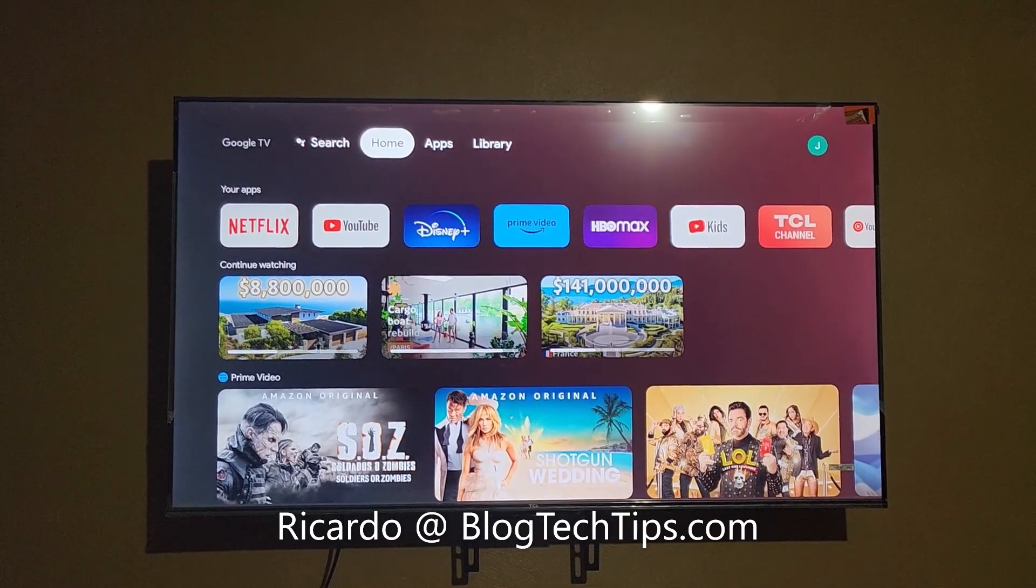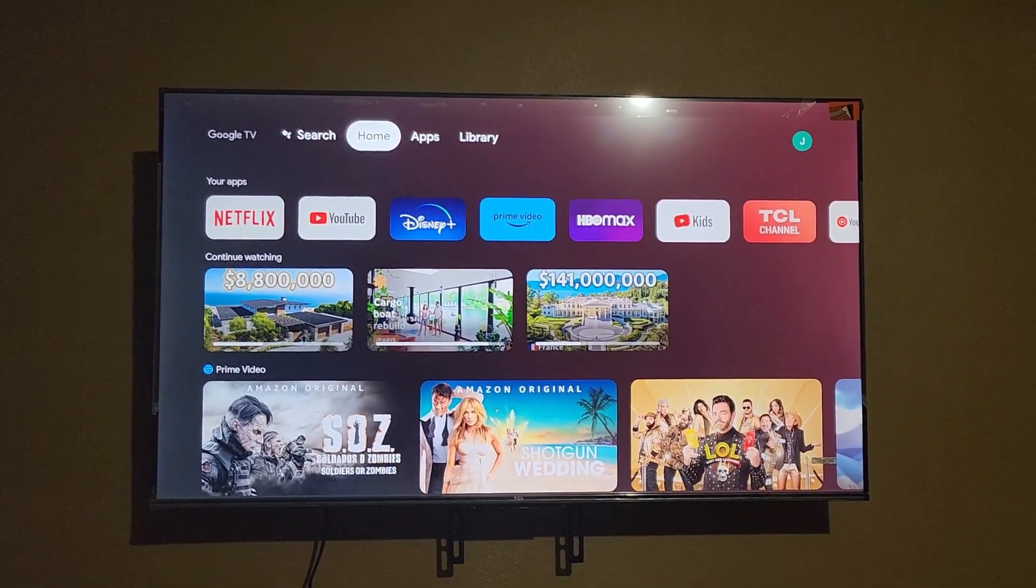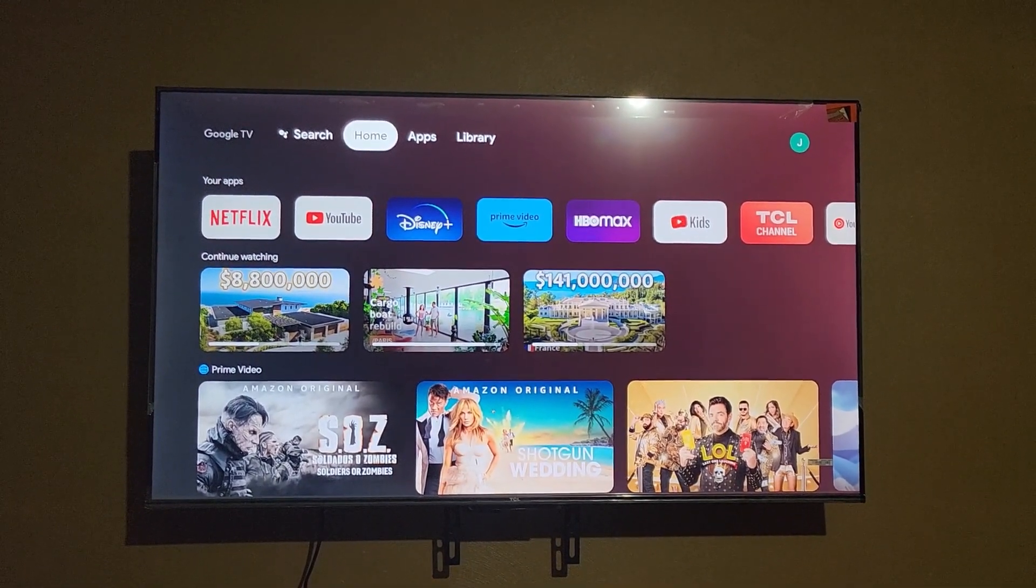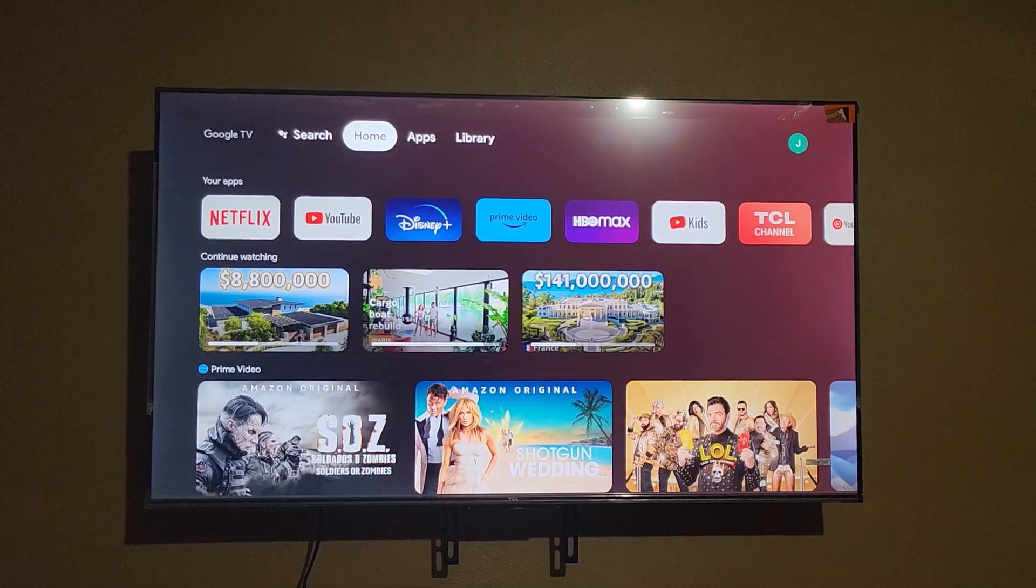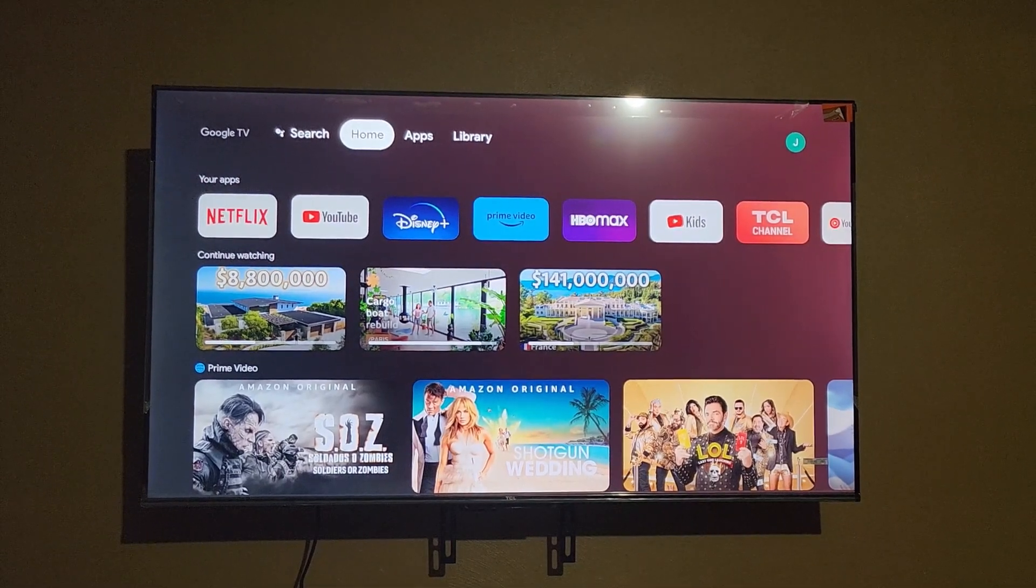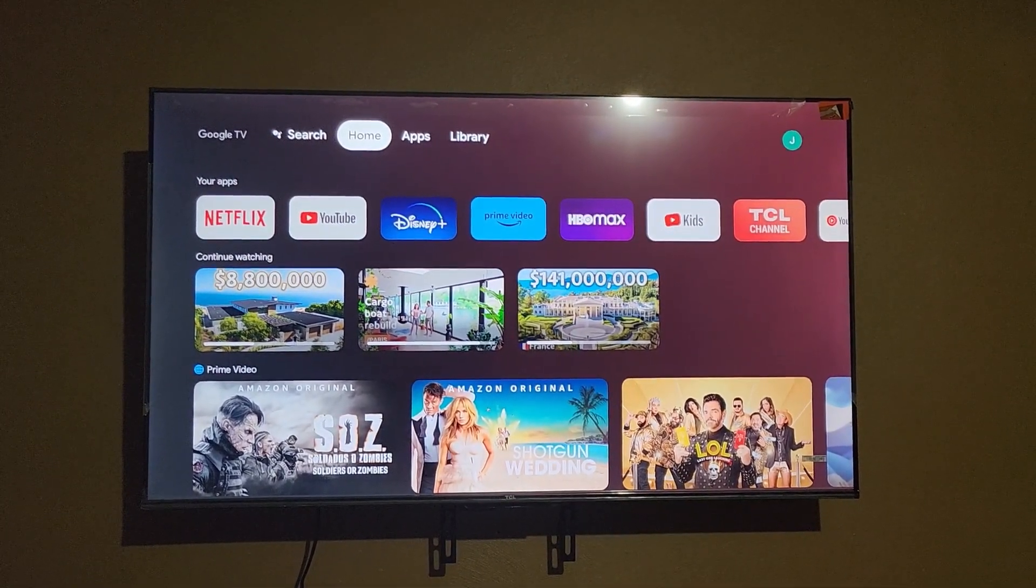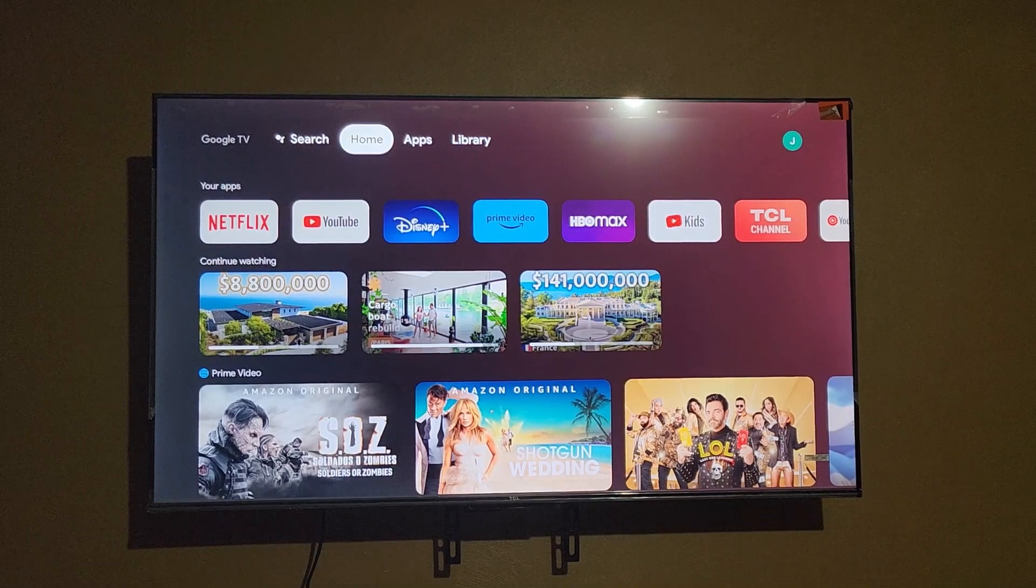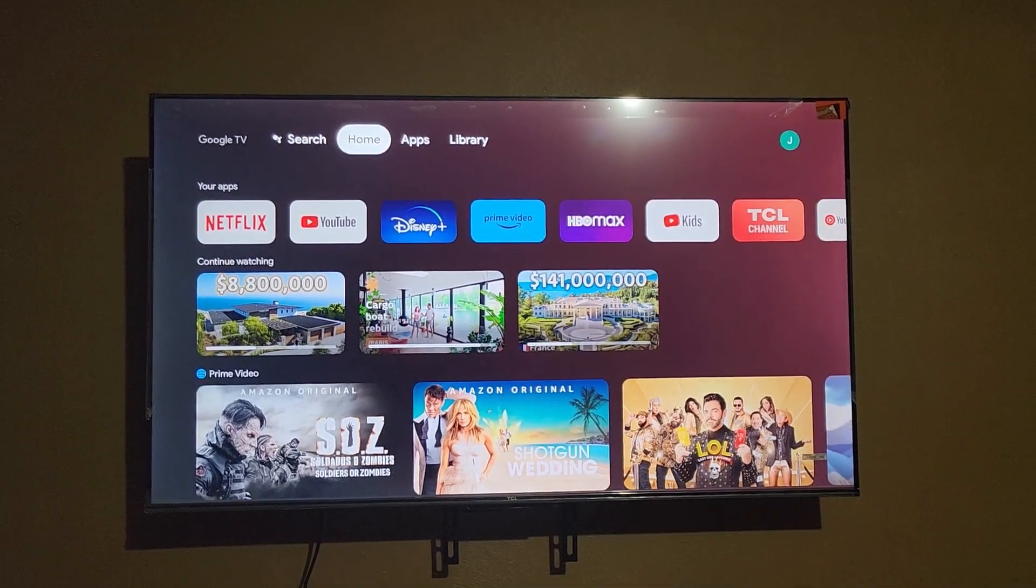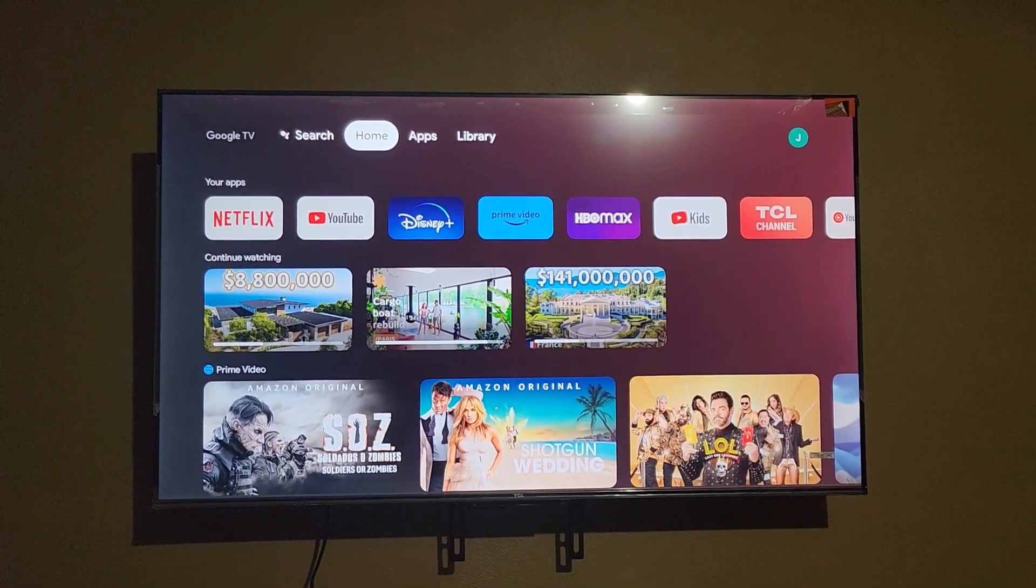Hey guys, Dakota here and welcome to another Black Tech Tips. Today we have a tutorial for the TCL Google TV, and this should apply the same for all Google TVs.